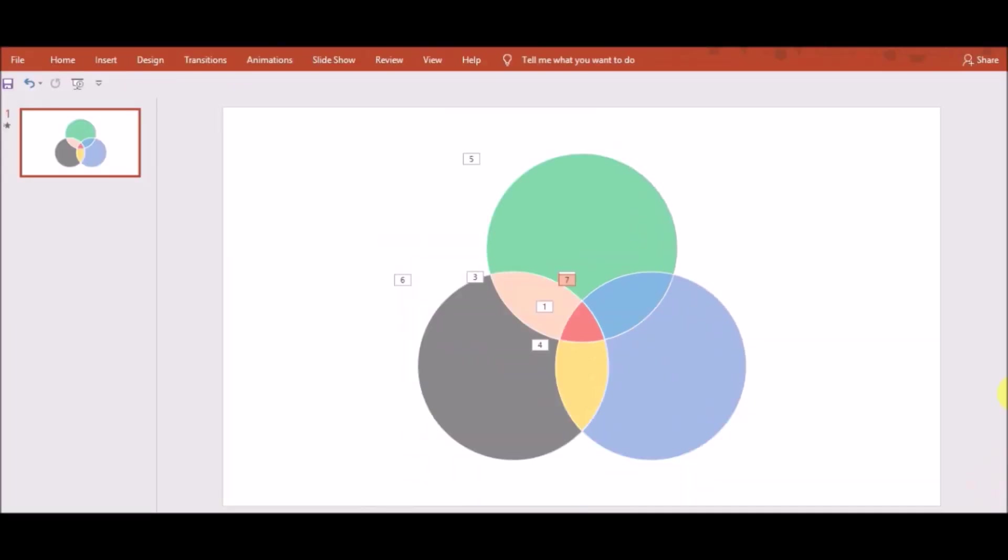If you want to rename the diagram, then you can go to Text Box and you can fill the elements or label the diagram.